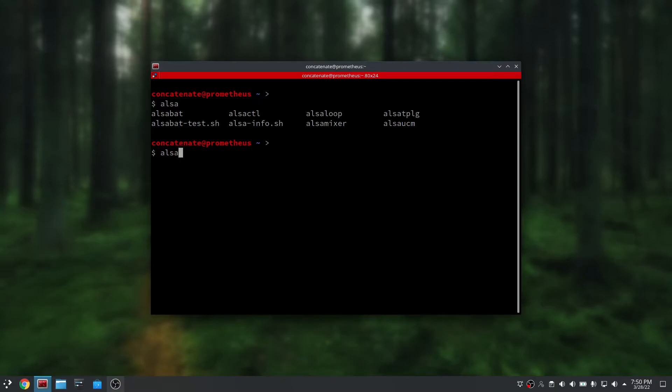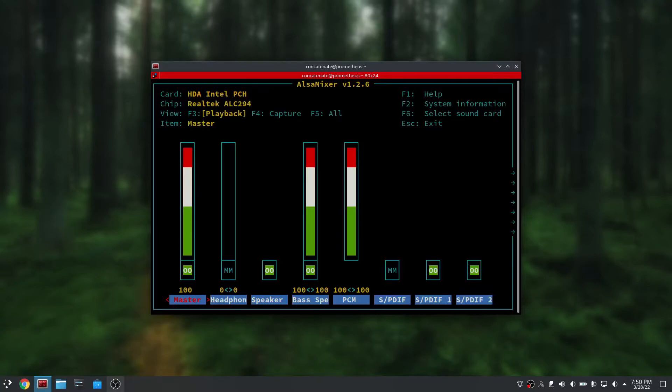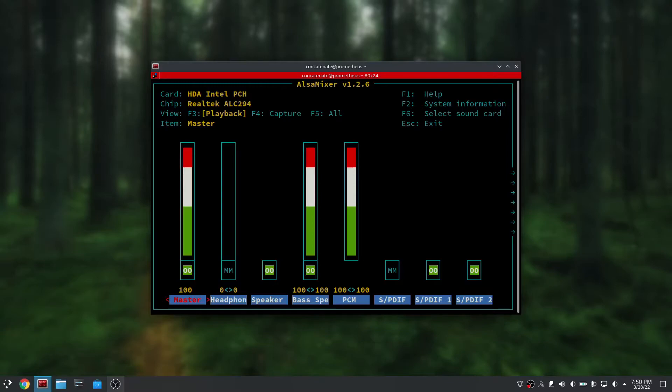I'm going to type in alsamixer, and here you can see your audio device which is installed on your PC right now. I am using Realtek ALC294, which means that it does detect my audio driver. So it's not a problem with drivers, this was just a problem about compatibility.